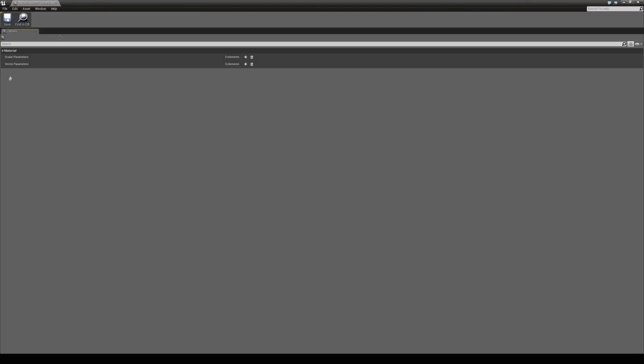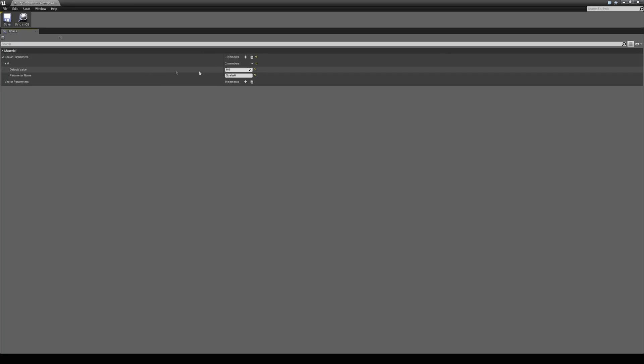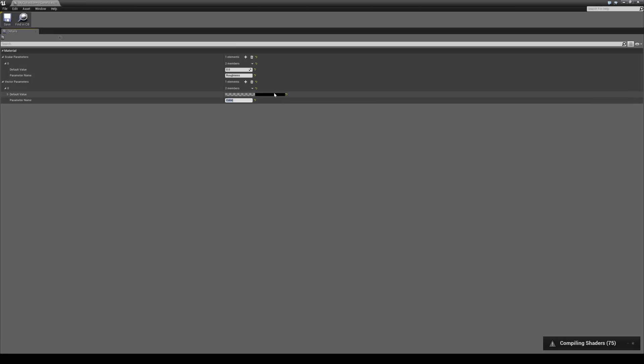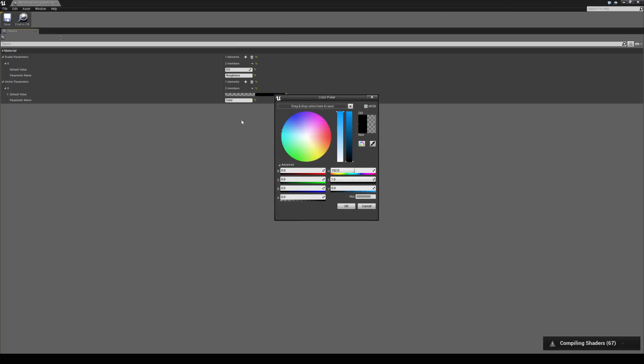We'll open up my collection and then let's add, you see we have the scalar parameters and vector parameters. So, we could have a new scalar parameter and we could call it roughness. And a new vector parameter and we could call this color. And I'll make this blue as well.